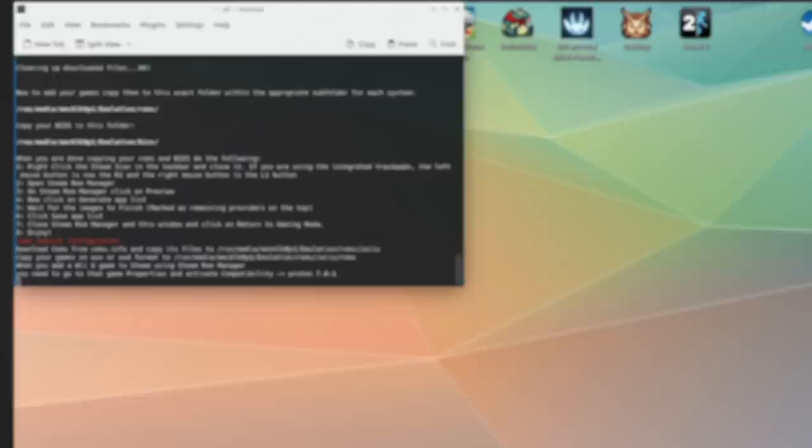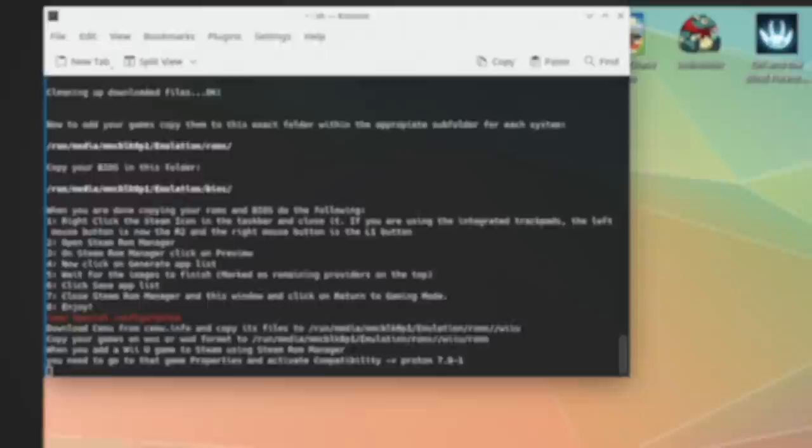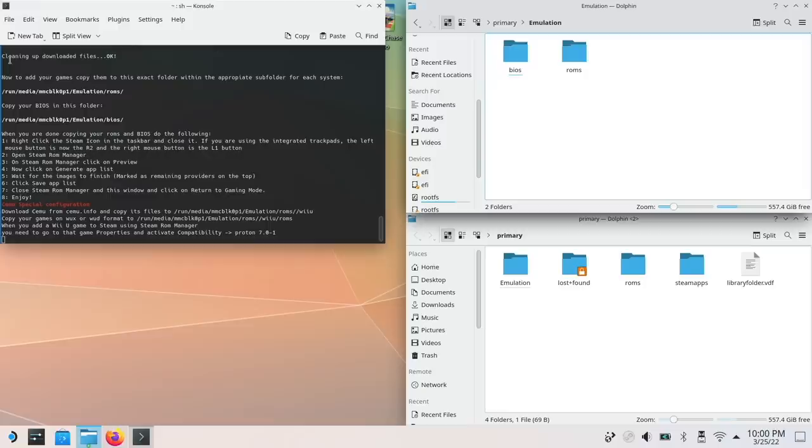Now we just need to move over our game files into the ROMs and BIOS folders that is now created. And as you can see with mine, it's within the SD card and then a folder called emulation and then ROMs or BIOS. And so what we're going to do here is navigate to the root folder of my SD card. I'm also going to make two windows to make it easier. In the emulation folder, you can see there's a BIOS and ROMs folder. And that's exactly like how it says within the app itself.